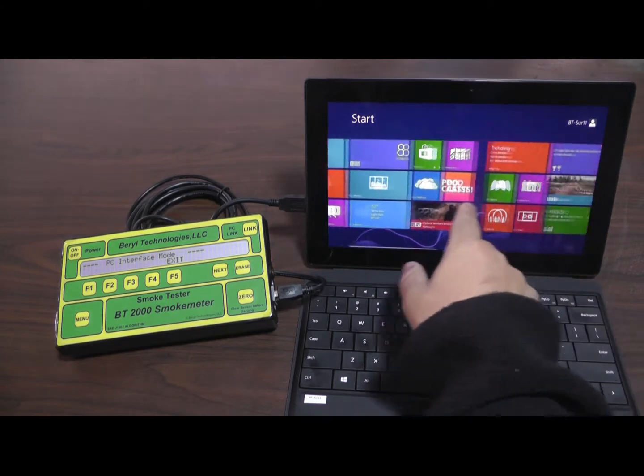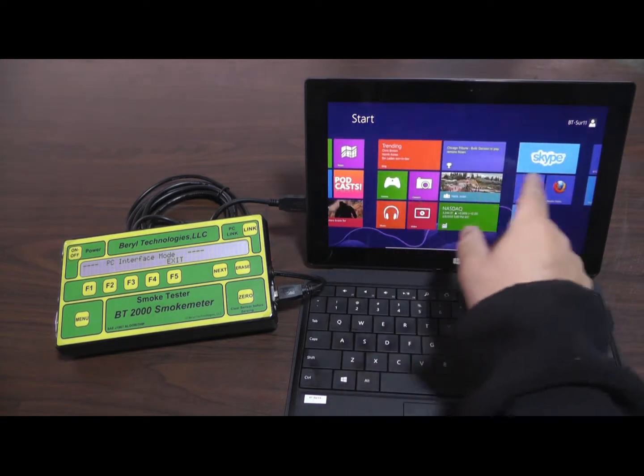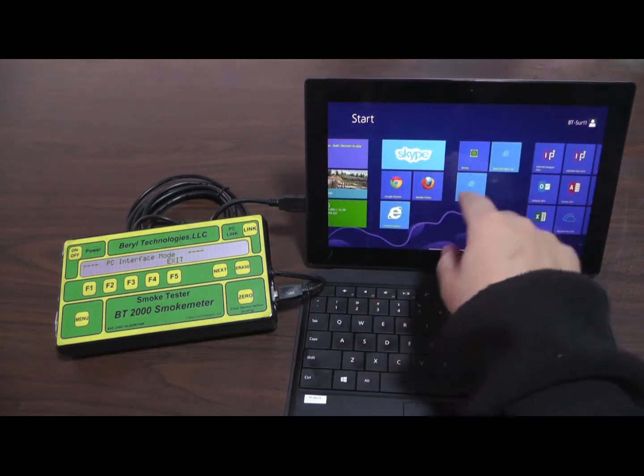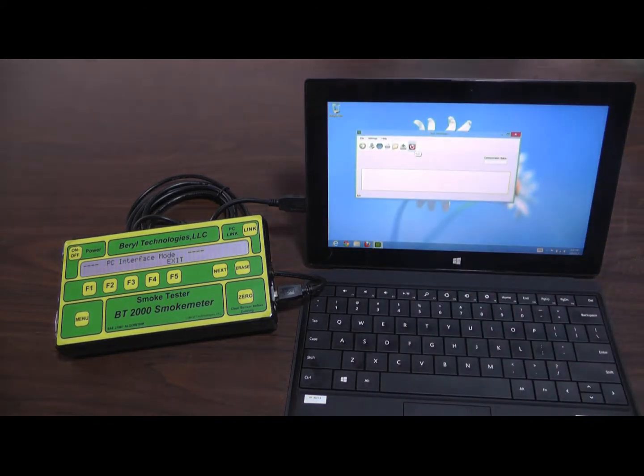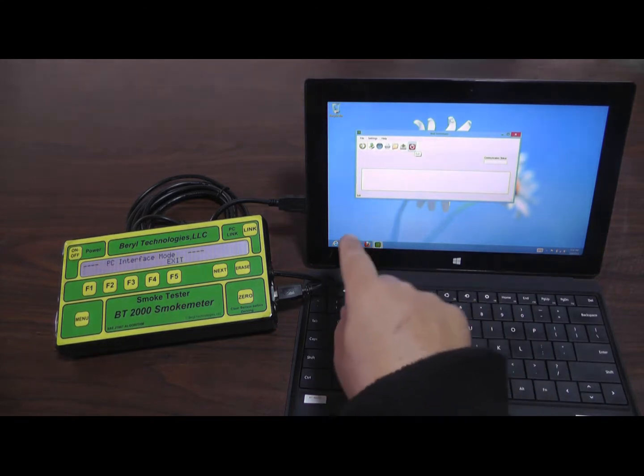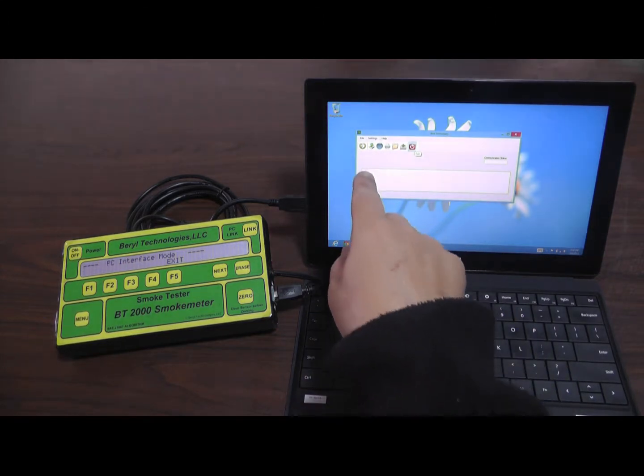On the PC, start the BT-Link program. This program runs on Windows 7 and 8 operating systems.